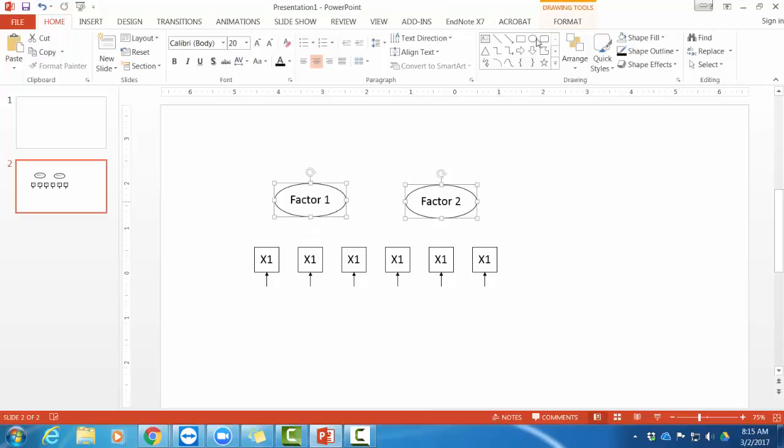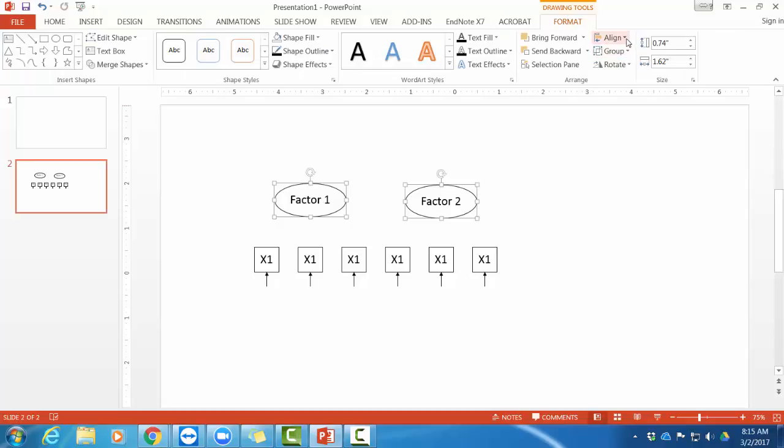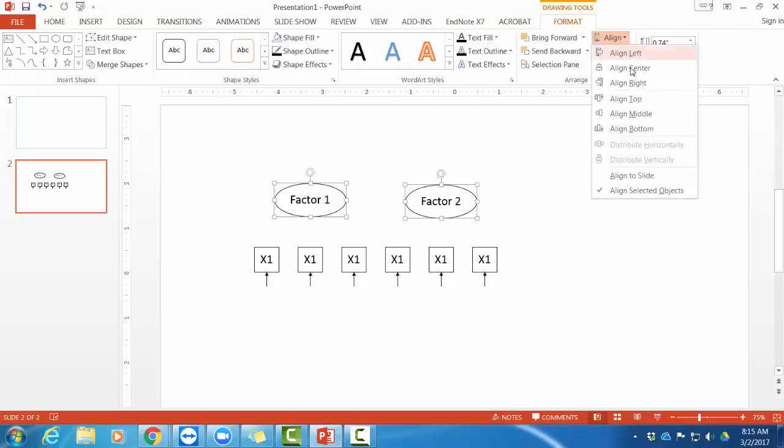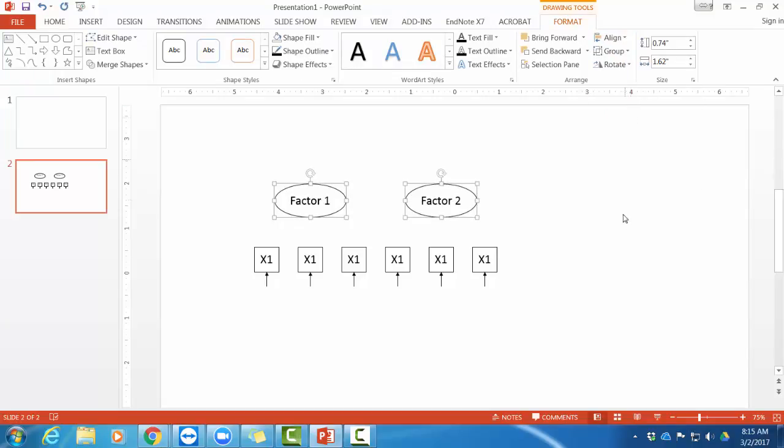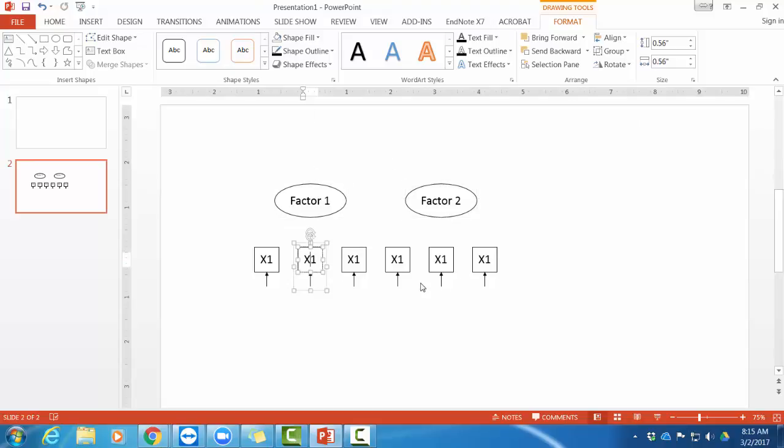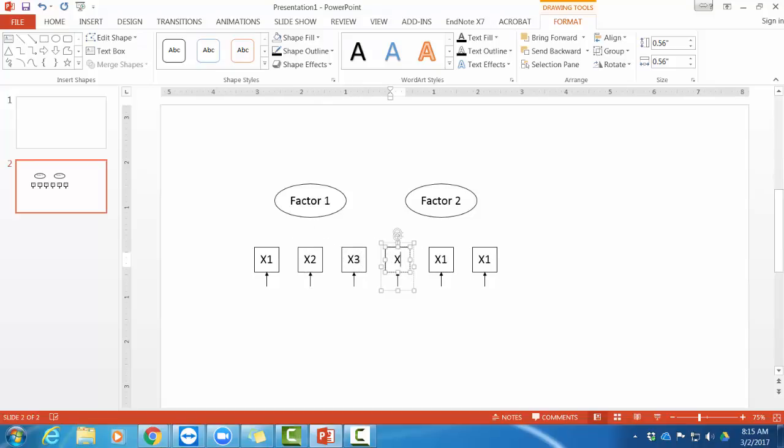And then what I'll do is I'll make these at the same height. So under my drawing tools format, I will align them to the middle. Now they're at the same height. And I had lined them up over the second and the fifth items, which I can re-number if I like. Just click inside there. It's really fast.